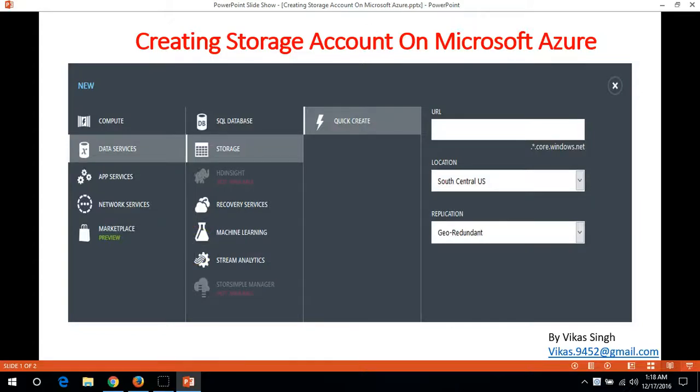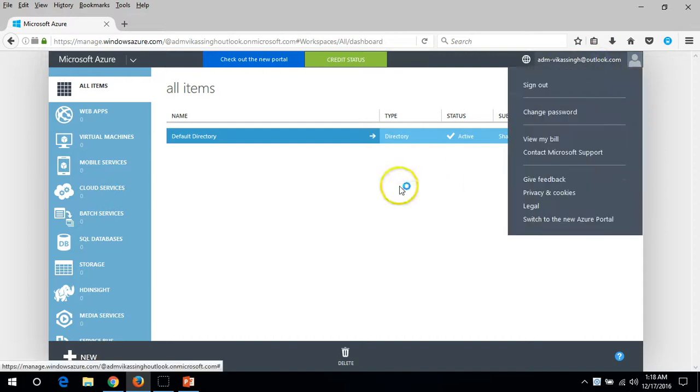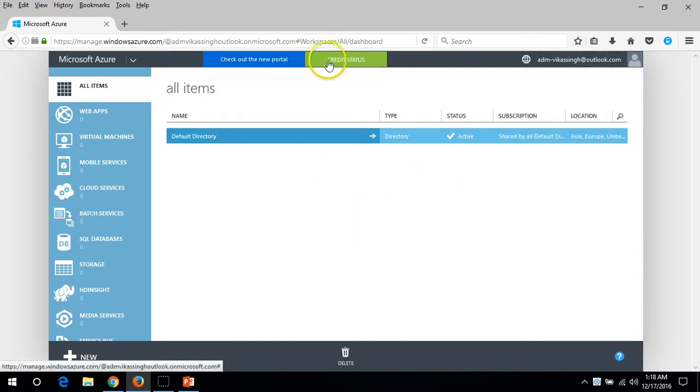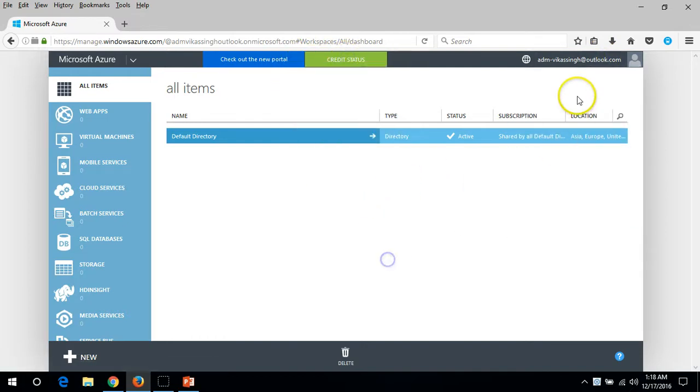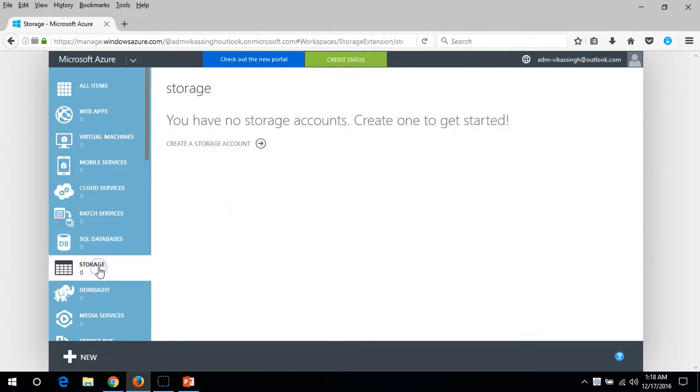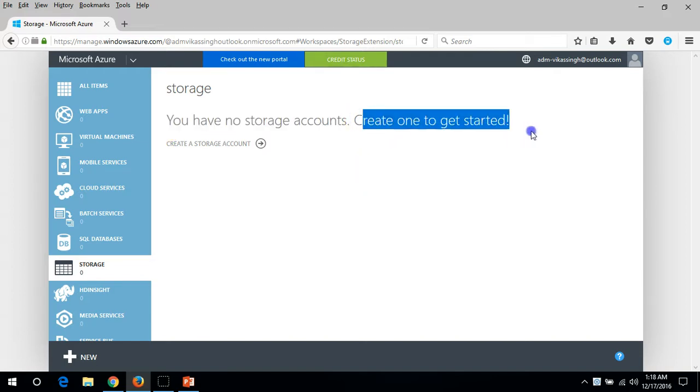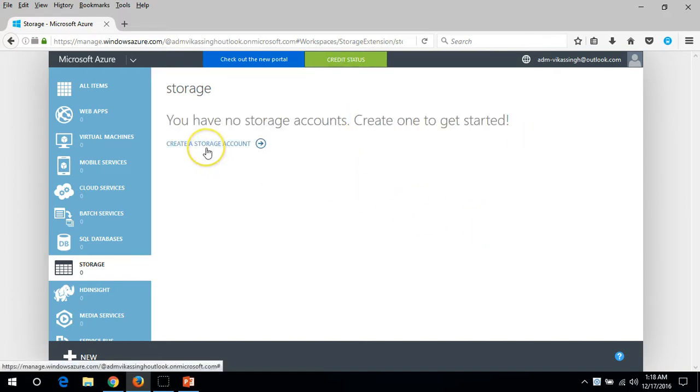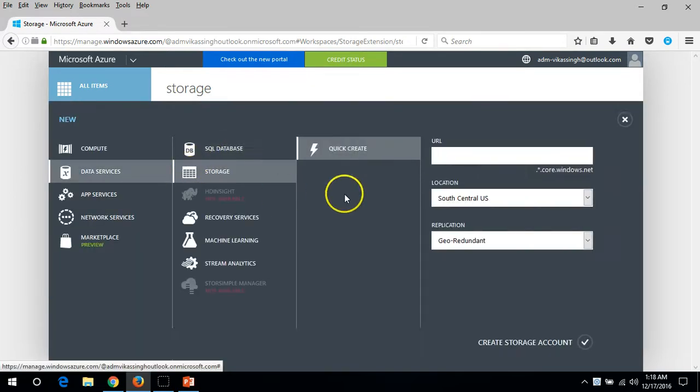Hi friends, welcome to my channel. In this video I'm going to show you how to create a storage account on Microsoft Azure. I have logged in with my free account for giving you a demo of Microsoft Azure. I'm going to click on storage and you can see you have no storage account. Create one to get started and I'm going to click on create a storage account.